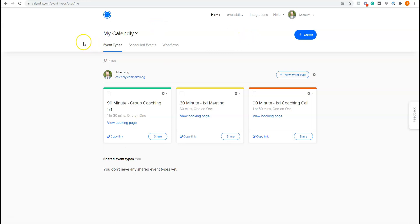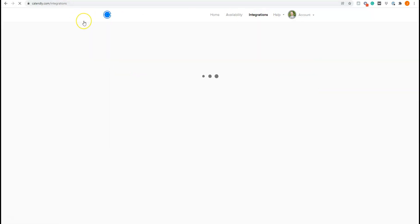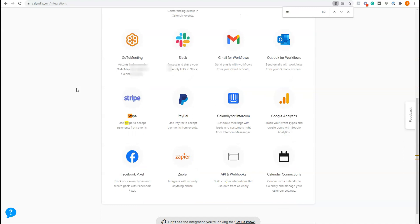So all you have to do here is come up to integrations and I do it with Stripe. If you come up integrations and here I'll open it in this tab and I'm going to show you to do with Stripe. Just look for Stripe here. Just come to Stripe and it's super simple.